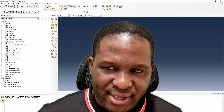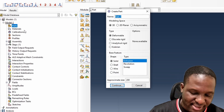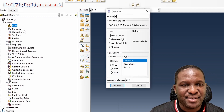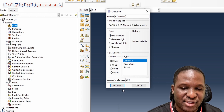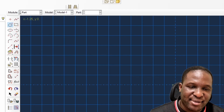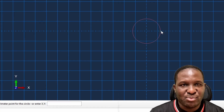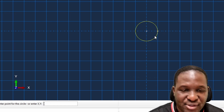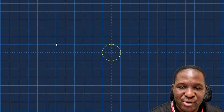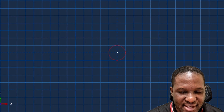Here we are in Abaqus. The first thing we need to do is create the laminar — I'll call this 'my_bc_laminar'. It's going to be a 3D deformable solid extrusion. We start off with a fiber at the origin; this fiber is 10 microns, so the point will be at five zero. This is the first fiber.